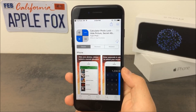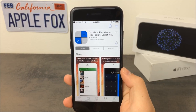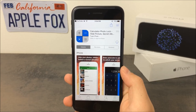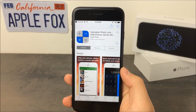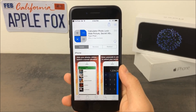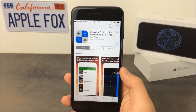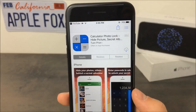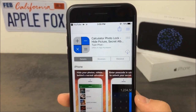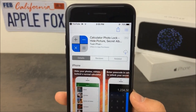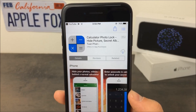Don't worry, it is from the App Store, even though it wouldn't be a problem if it wasn't. But some people don't like to download apps from third-party application stores. Anyways, this is the app and the link can of course be found in the description of this video. As you can see, it is a calculator which has obviously nothing to do with locking photos, but this is the cool part about it.